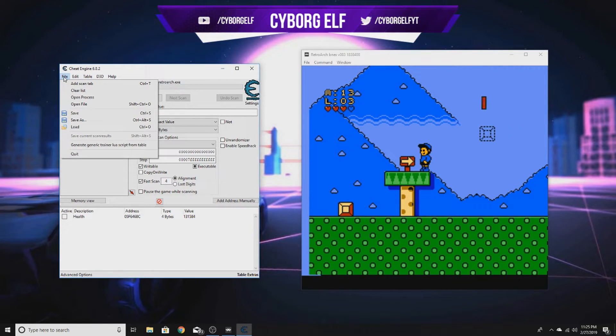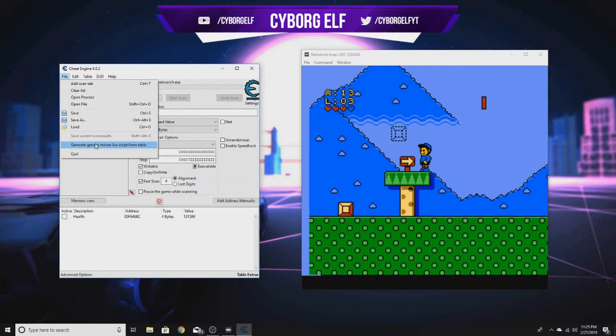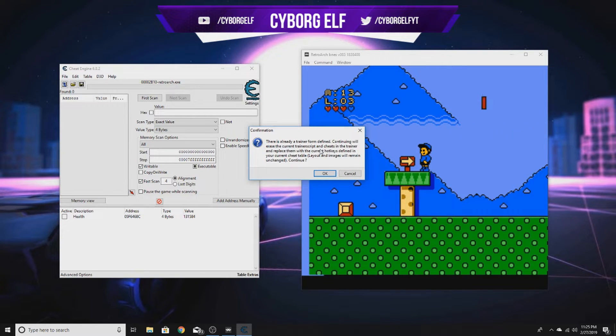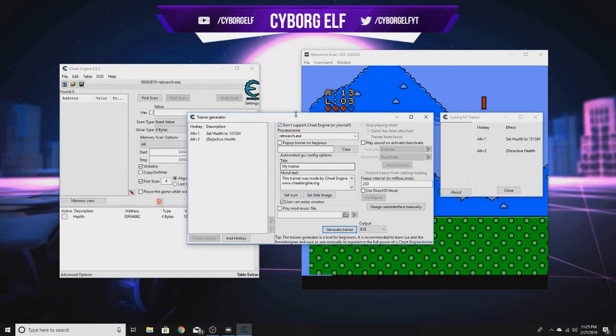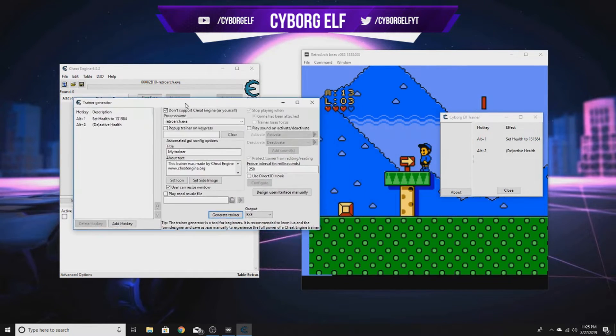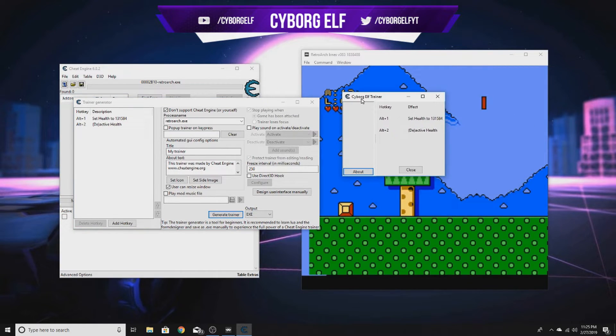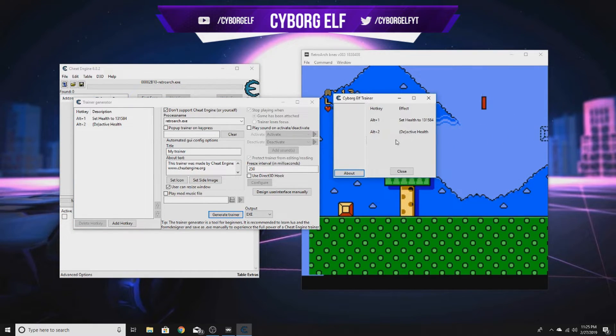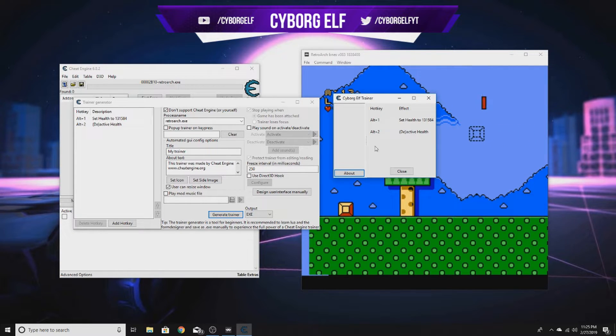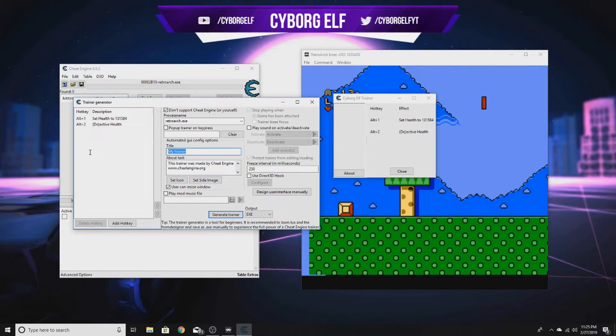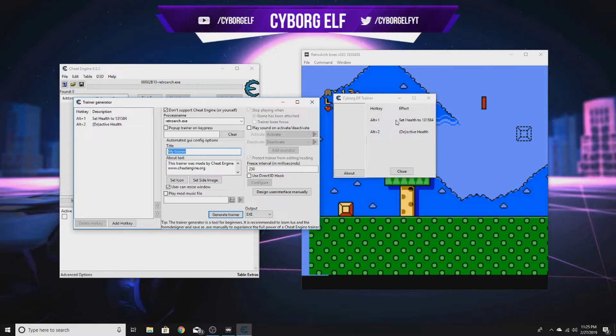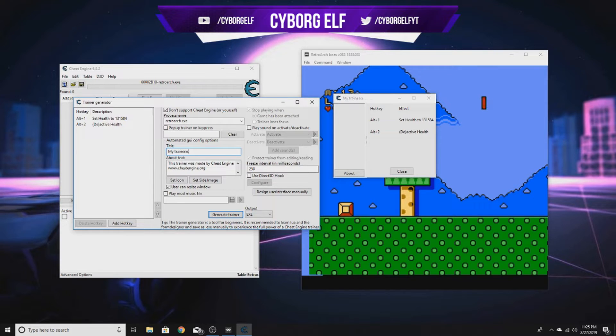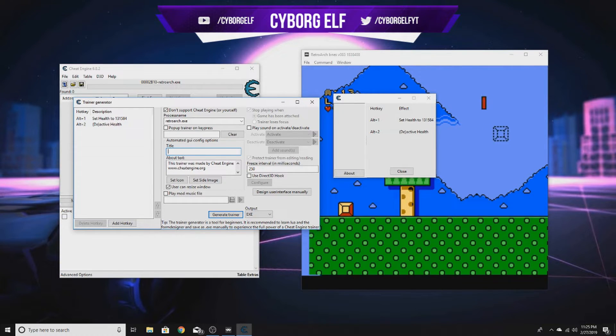To turn this into a hack, you want to come to File, Generate Trainer. This will make the trainer for it. You won't get that message, it's just because I've already made a trainer for this game. You can title the trainer whatever you want, so let's call this Cyborg Elf with a little smiley face.